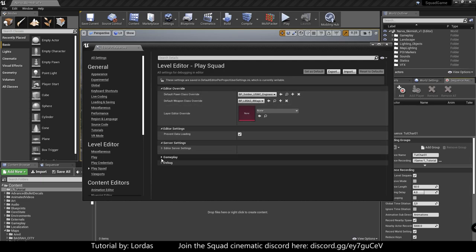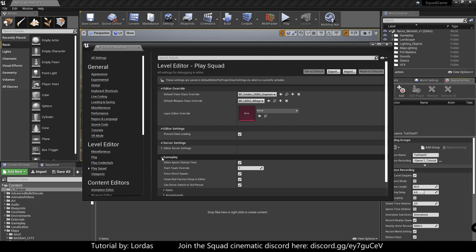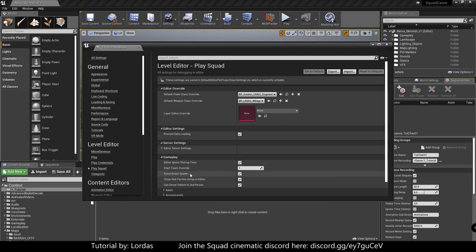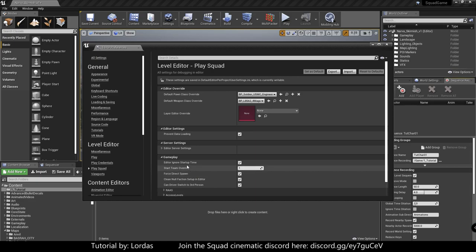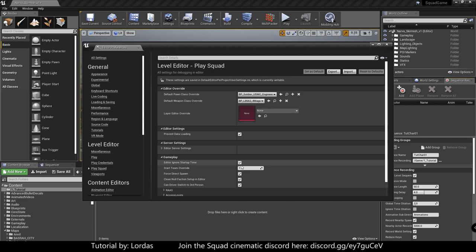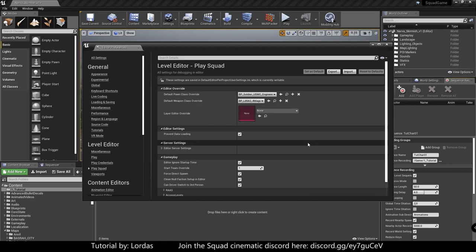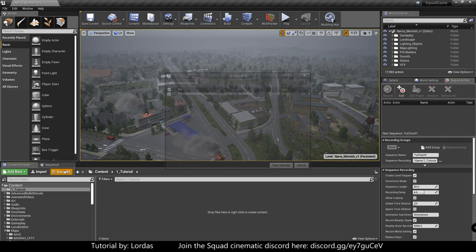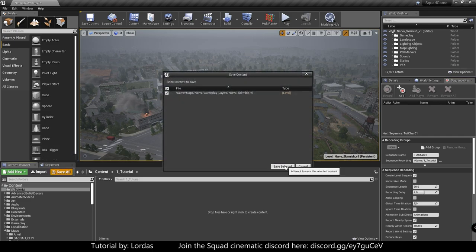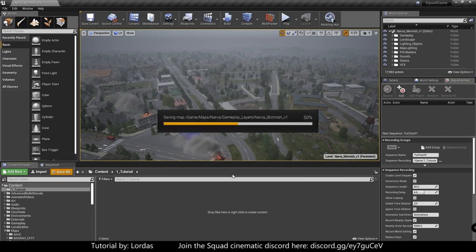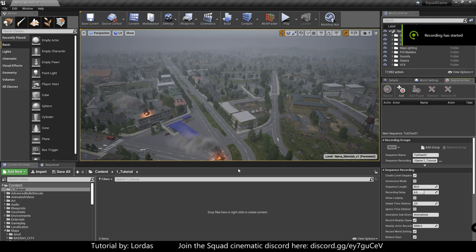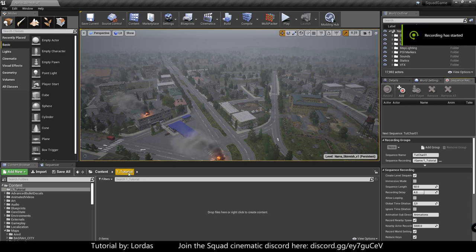So these two are set up. The last thing we need to do here is under gameplay, you will have direct spawn disabled, enable that, and enable ignore startup time. These two options will just make our life easier. It's going to spawn us where our camera is, not in the beginning of the game. It will not have two minutes of warm-up or anything like that.